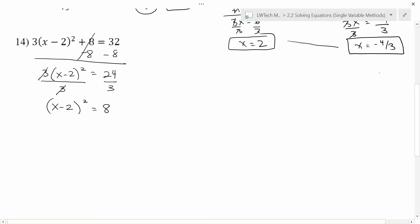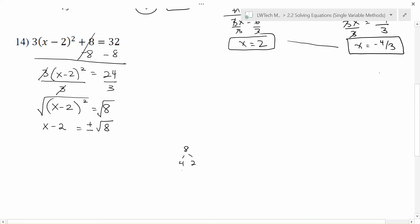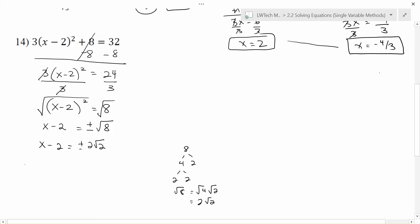I'm just working my way down, undoing every operation trying to get x by itself. The 2 is inside the squared, so the squared is the next weak link. To get rid of a squared, I take the square root. The square root and the square undo each other, leaving me with x minus 2. On the right, I introduce the square root so I get two possible answers and the square root of 8. The square root of 8 is not fully simplified — we can break it into the square root of 4 times the square root of 2. The square root of 4 is 2. So in simplified form, I get plus or minus 2 times the square root of 2.